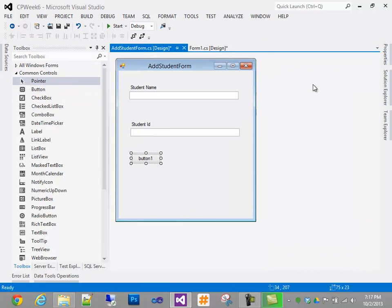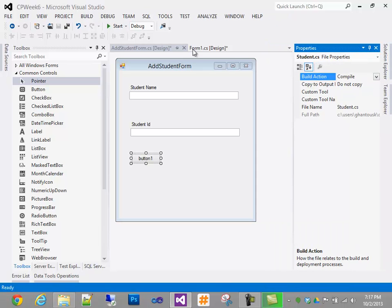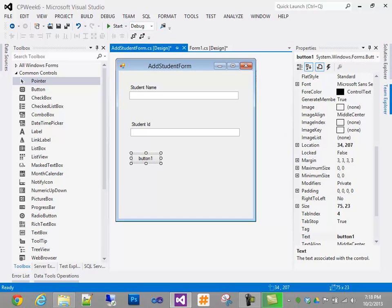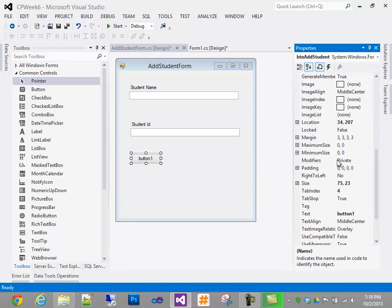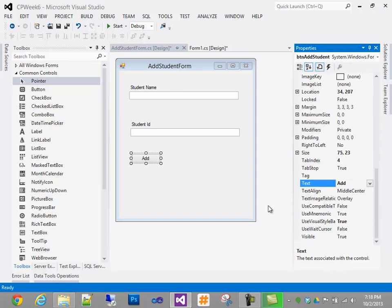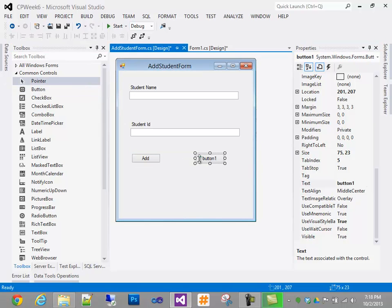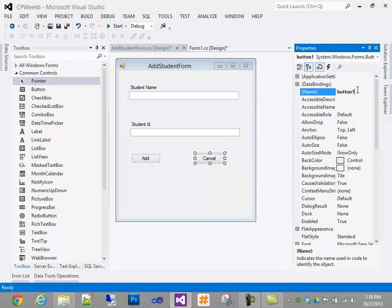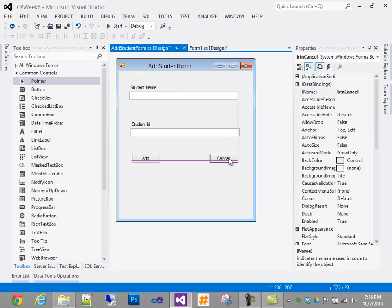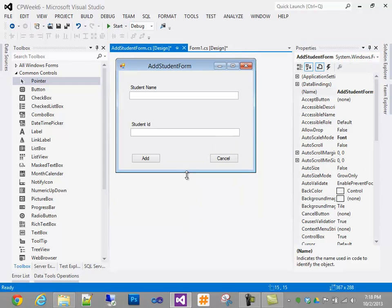I'll have a button — I'll call it Button Add Student, and the text will say Add. And a button that says Cancel, named btn_Cancel. I'll shorten up the form. Alright, so that's our form and the layout for it.